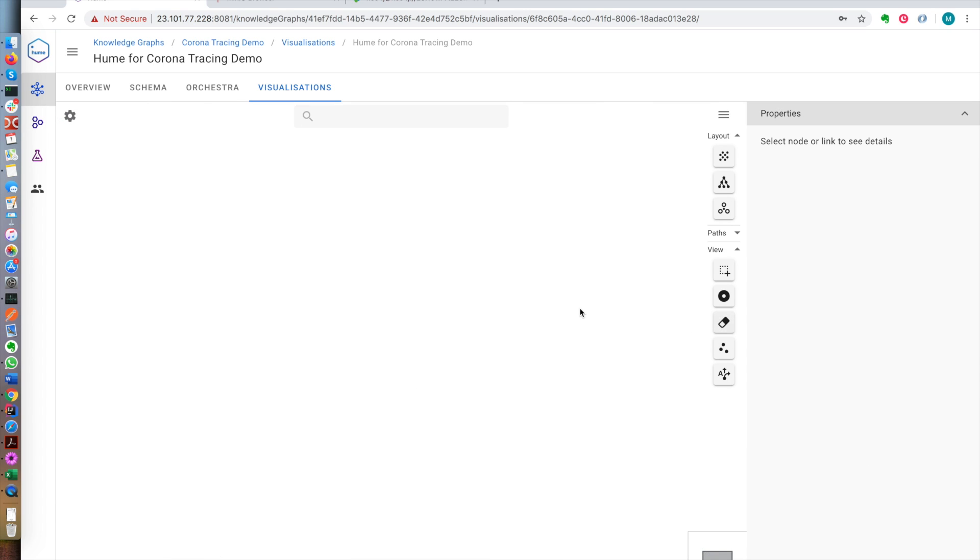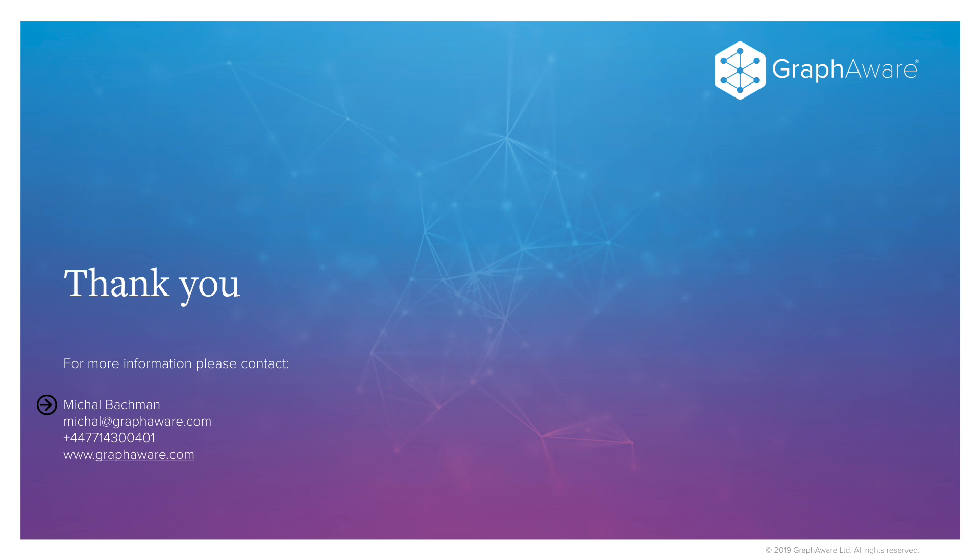This concludes our demonstration. Thank you for watching. If you found the demo interesting, please get in touch. Thank you.